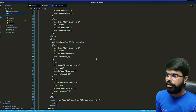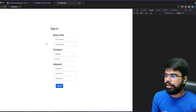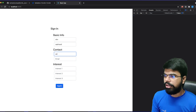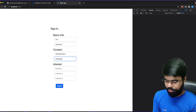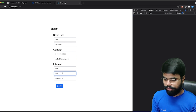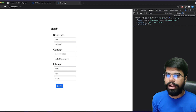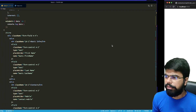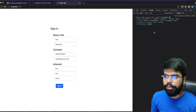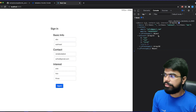Now let's refresh and test this. I'll enter some data — a name, some numbers for mobile, an email, and values one, two, and three for the interests — then click sign in. You can see we have first name and last name in basic, and in contact we have that object, and in interests we have an array.